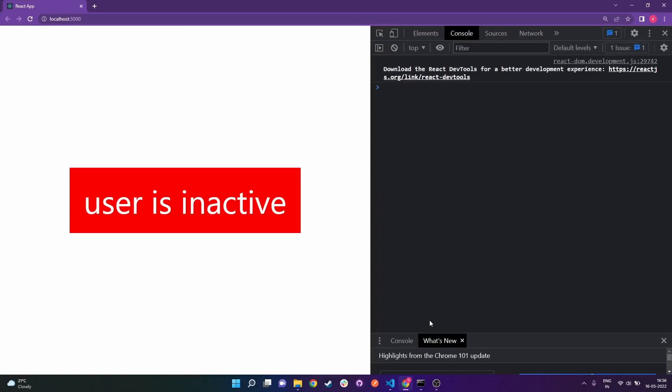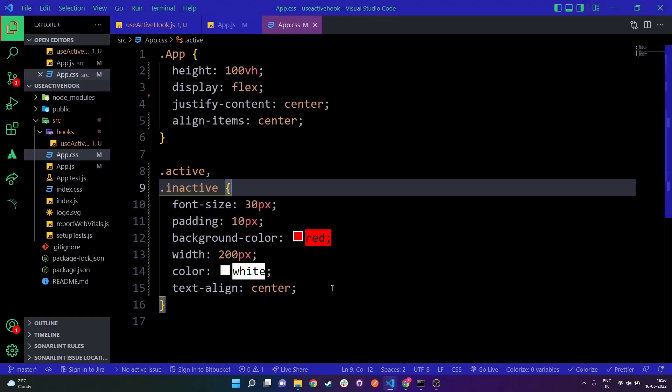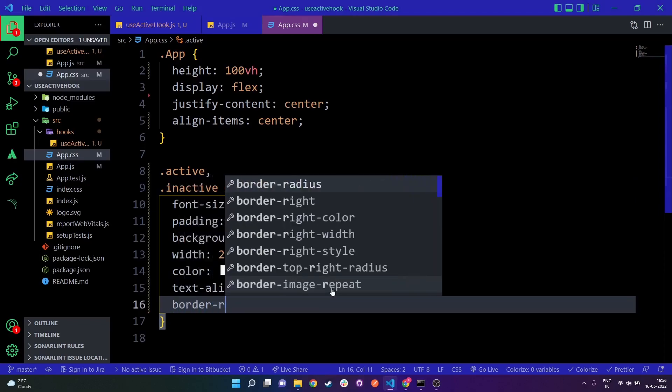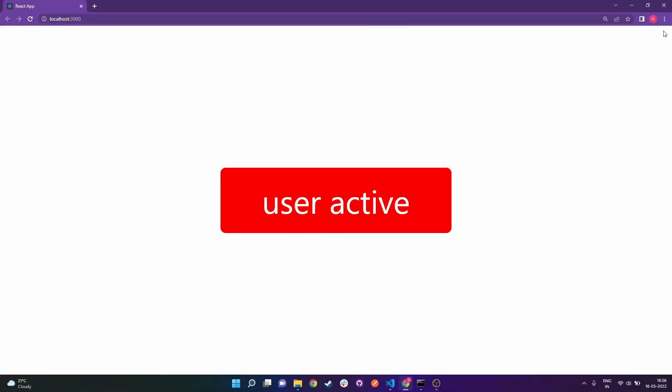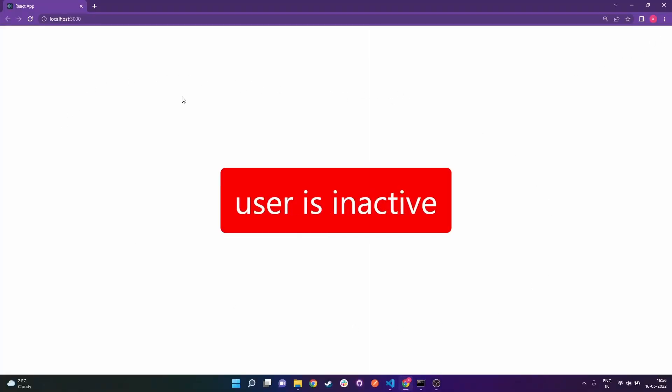Going to the browser, we can see 'User Inactive'. I'll also add a border-radius of 5px. Now if I move my mouse it says 'Active', if I stop moving it says 'User is Inactive'. If I click it says 'Active', then after a second it changes to 'User is Inactive'. That's all for this tutorial — I hope you found this hook useful and got an idea of how custom hooks are created in React. Don't forget to like and subscribe!